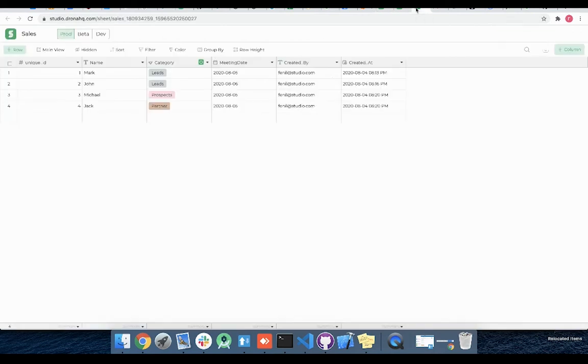For our use case, whenever a new entry is added or any details are updated in the sales sheet I want to receive slack notification.